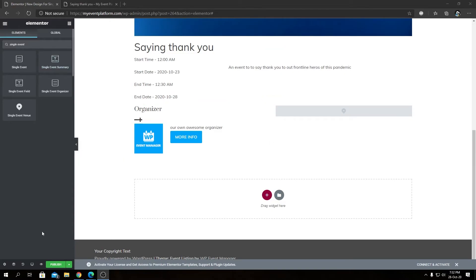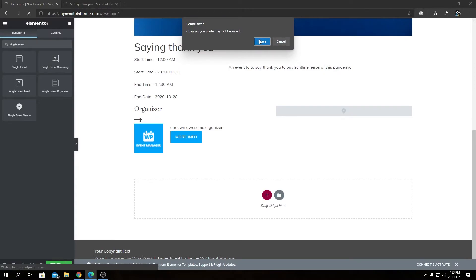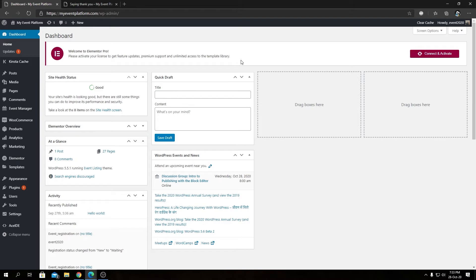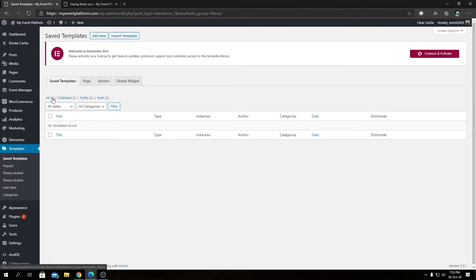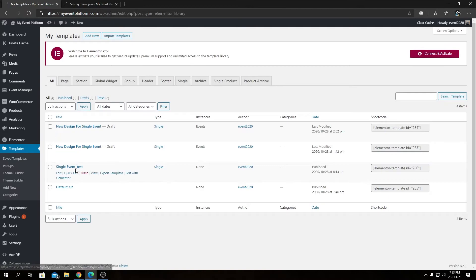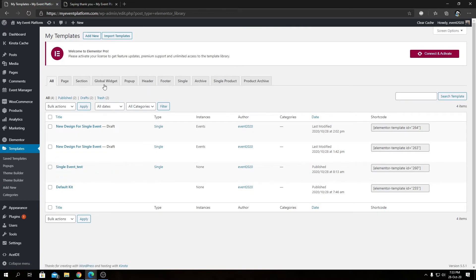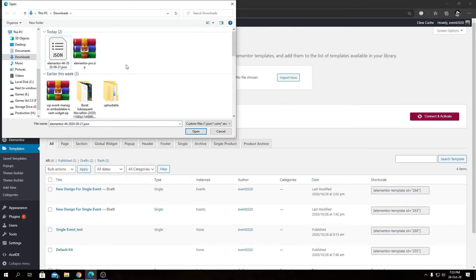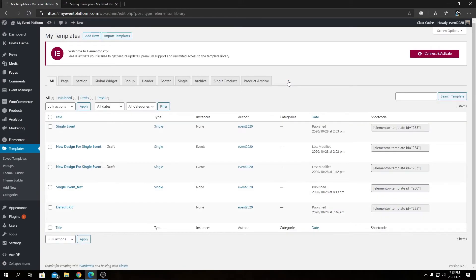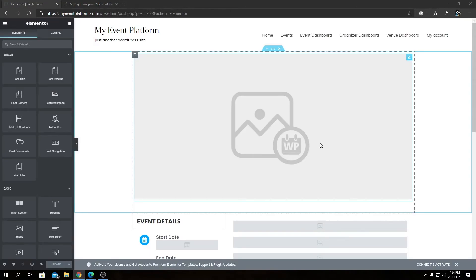Remember how I mentioned our team has already created a design for you? Let's go back to our dashboard and see that design in action — let's not save our current changes. Going to Templates, you can see I've already imported the file from our team — it's named 'Single Event Test'. To import a template yourself, it's simple: click Import Template, choose a JSON file, click Open, and the template will be imported to your website.